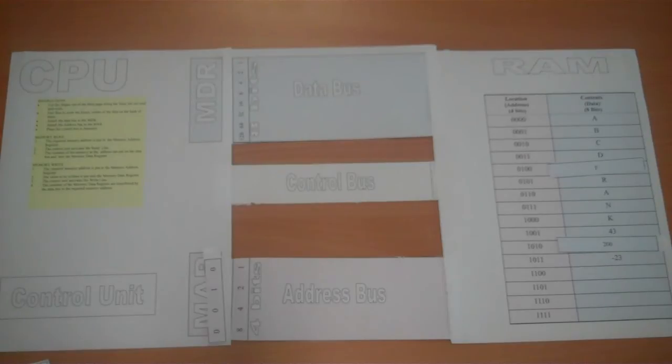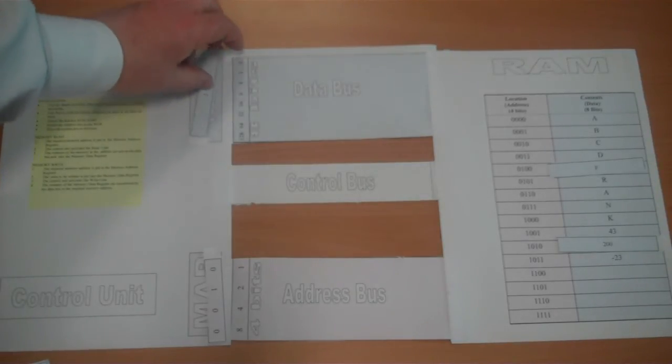Step 2: The contents of the memory data register are loaded.